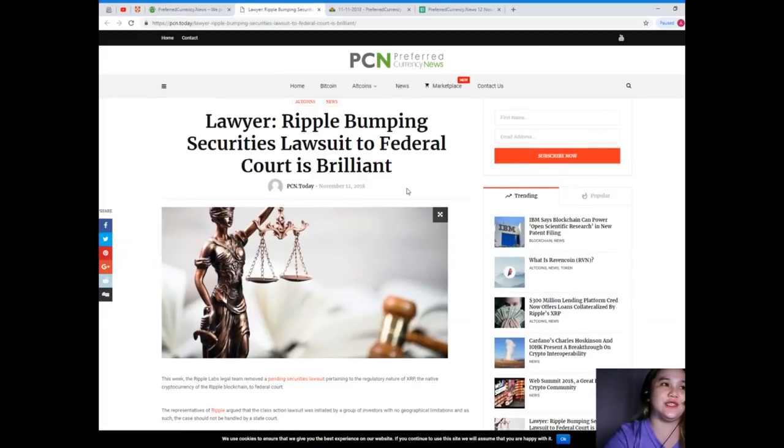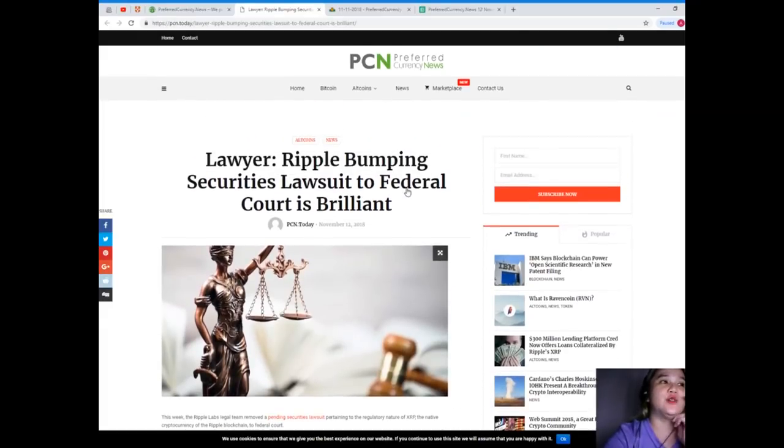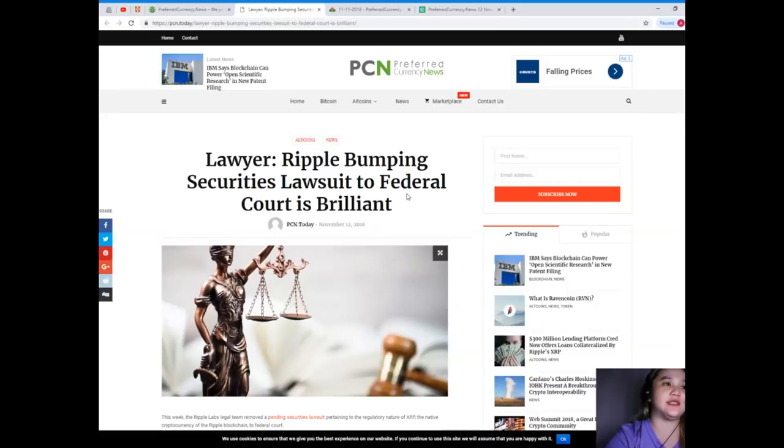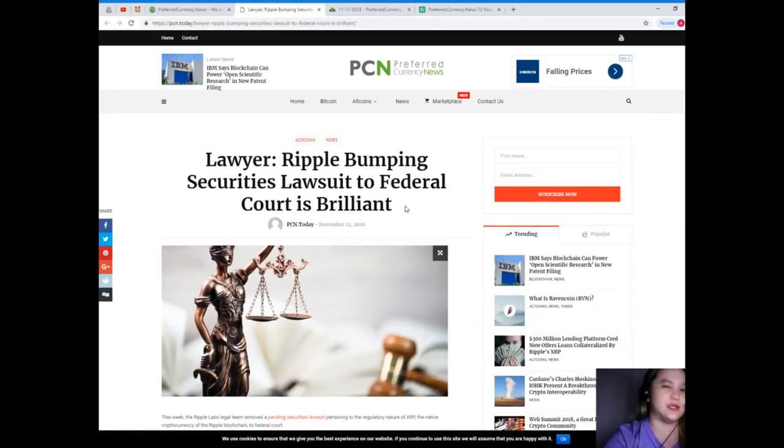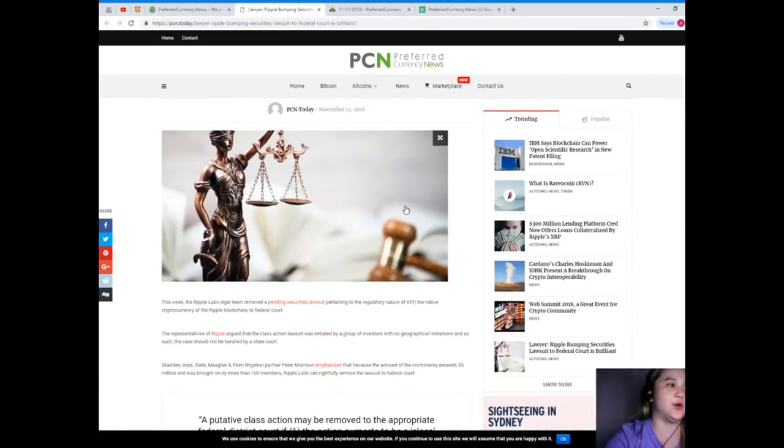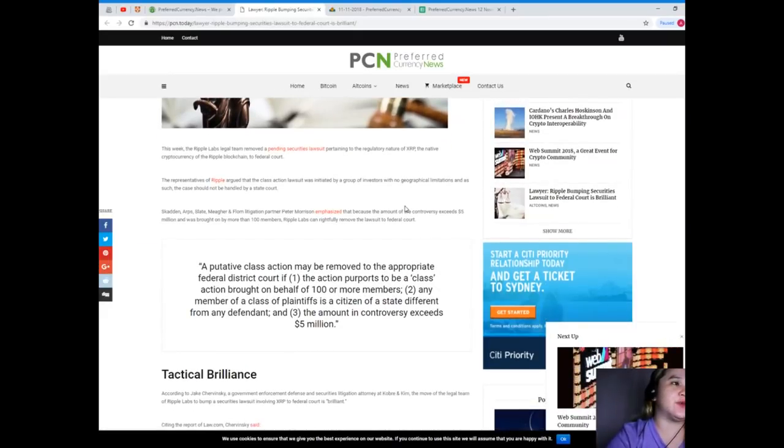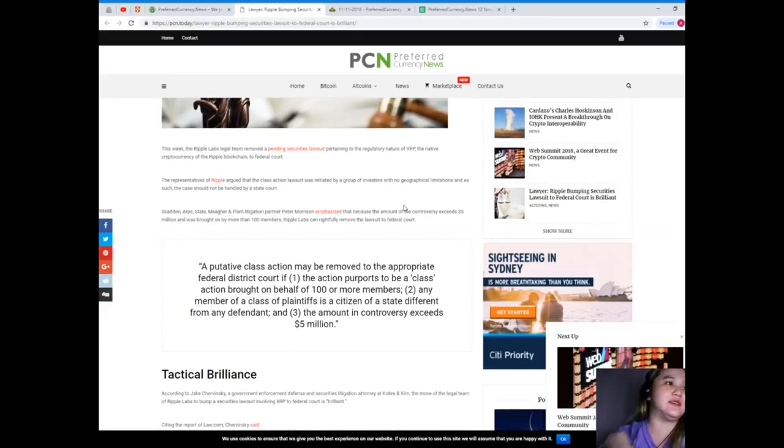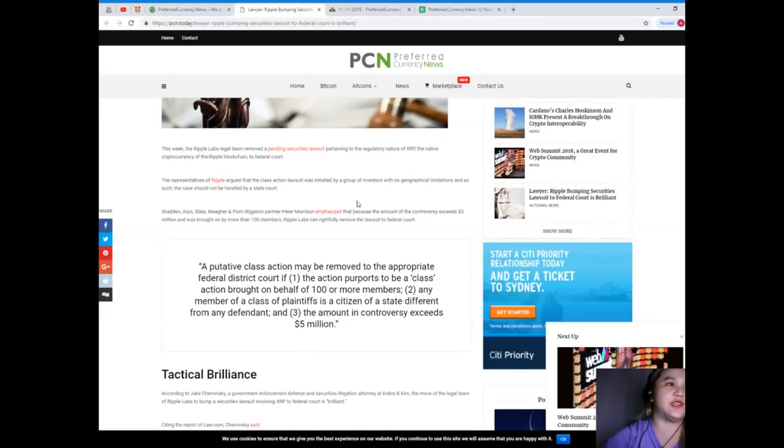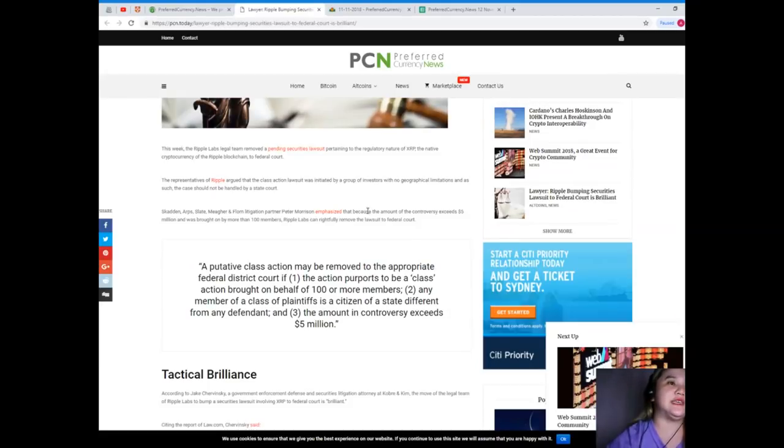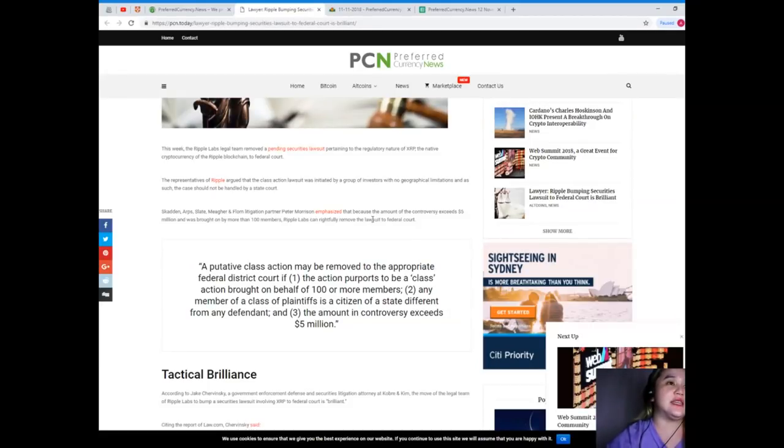I'll give you now today's news. This is brought to us by PCN or Preferred Currency News. Lawyer: Ripple bumping securities lawsuit to federal court is brilliant. This week the Ripple Labs legal team removed a pending securities lawsuit pertaining to the regulatory nature of XRP, the native cryptocurrency of the Ripple blockchain, to federal court.